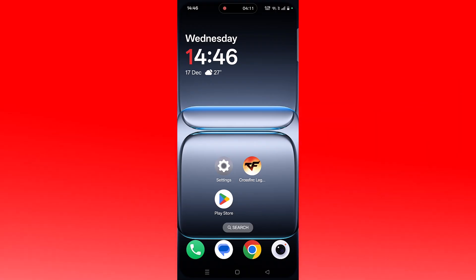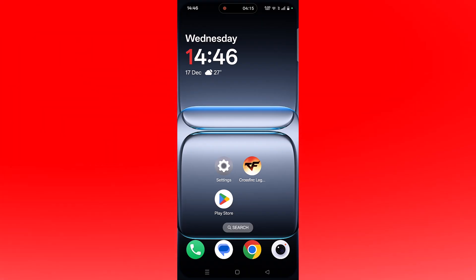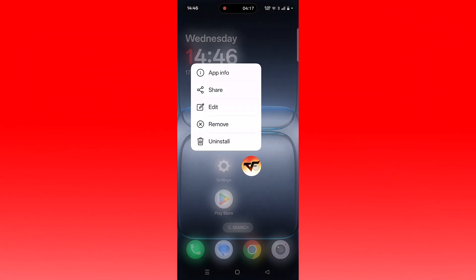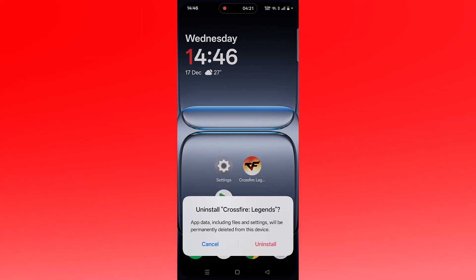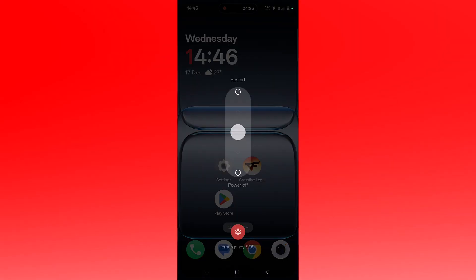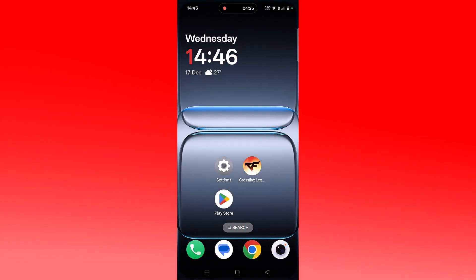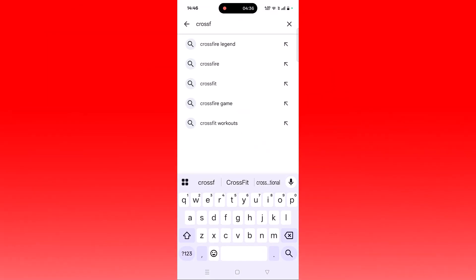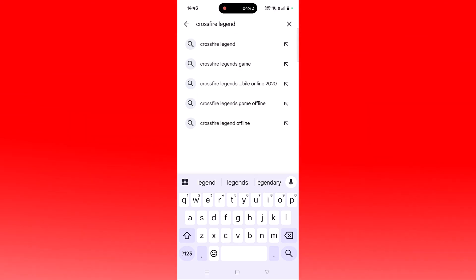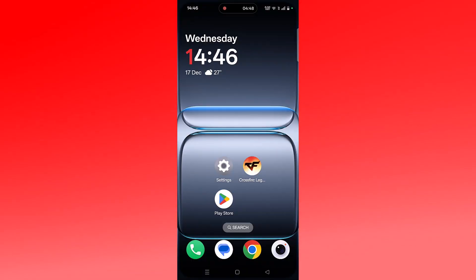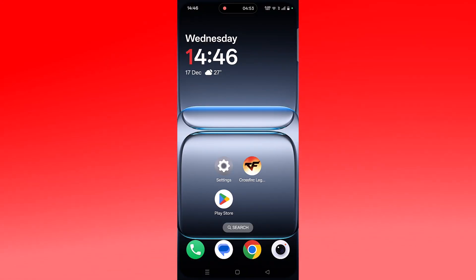The last fix is to uninstall and reinstall the Crossfire Legends app. If none of the solutions worked, tap and hold the app icon, click on Uninstall, and confirm. Restart your device, then open the Play Store, search for Crossfire Legends, and click the Install button to reinstall the app. Launch the app and check if your problem is fixed.